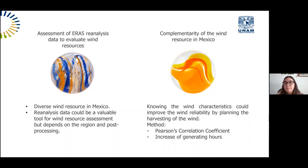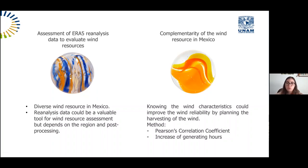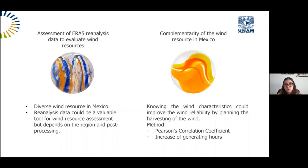Knowing wind characteristics could improve wind reliability by planning the harvesting of wind. The interconnection potential was measured using the Pearson correlation coefficient and the increase in generating hours. The first sphere serves as input to this sphere because it confirms that ERA5 data is reliable. Since observation time series are from different years and cannot be directly compared, we obtain ERA5 time series for all 30 study sites for the same year, applying the bias correction found in sphere one.